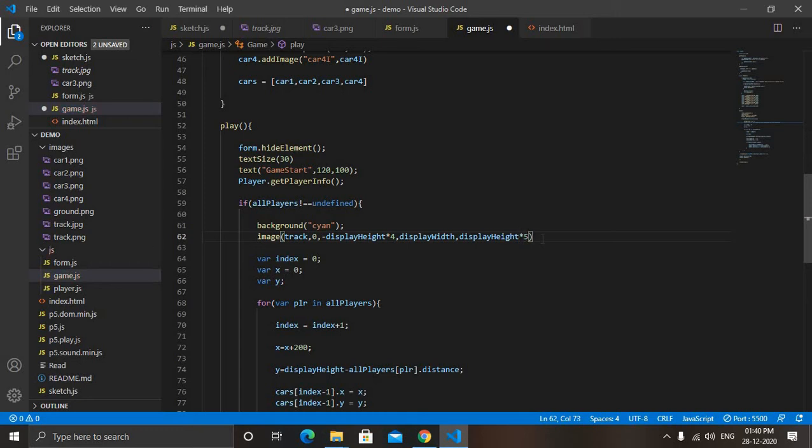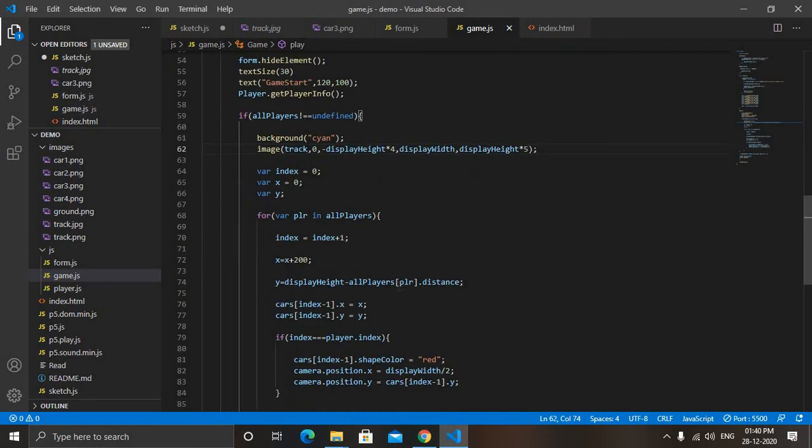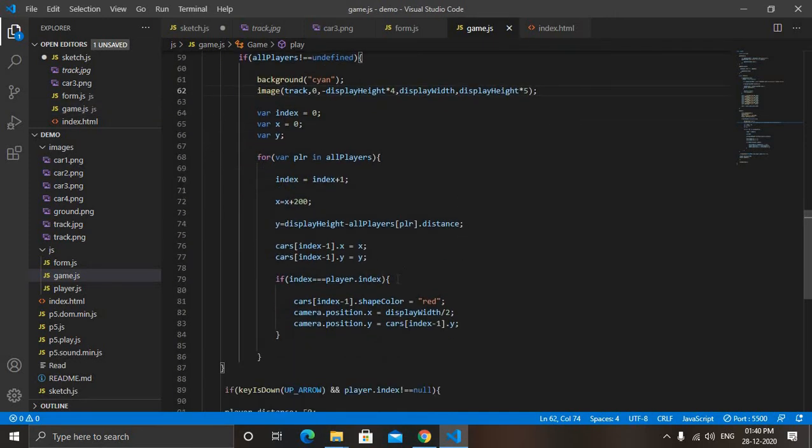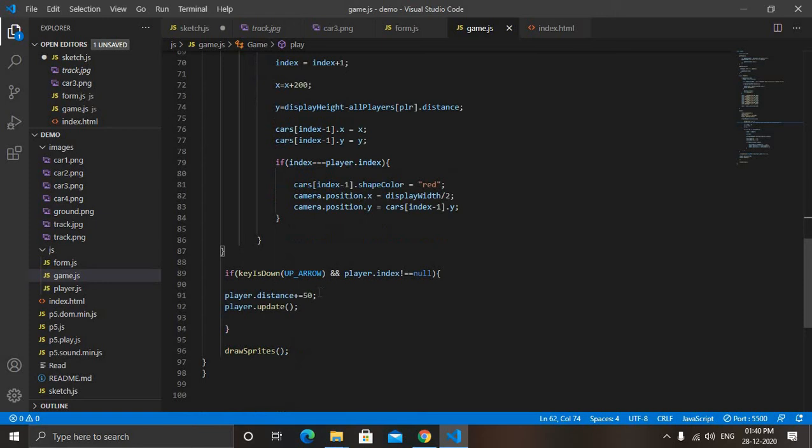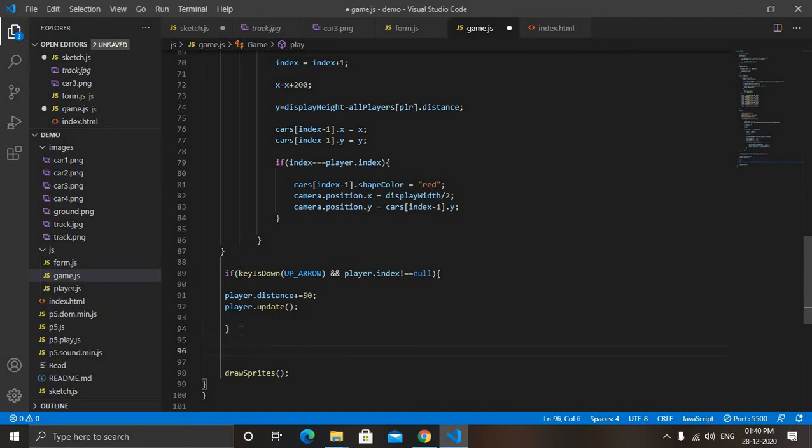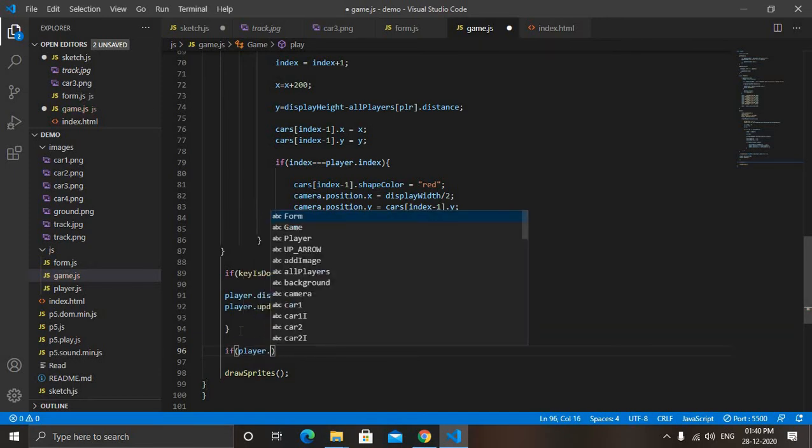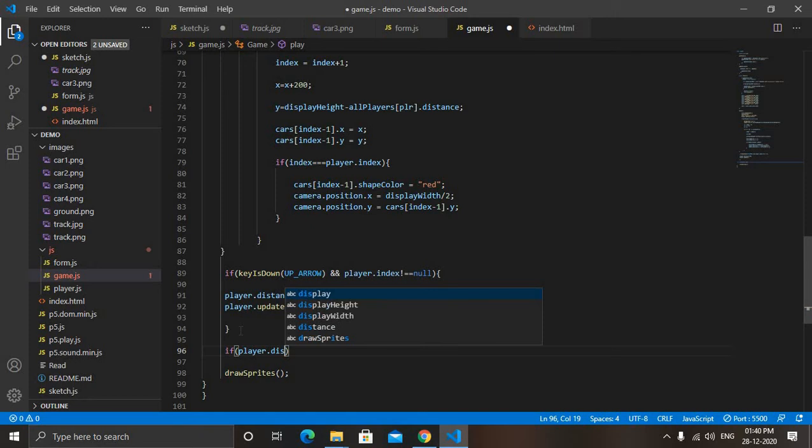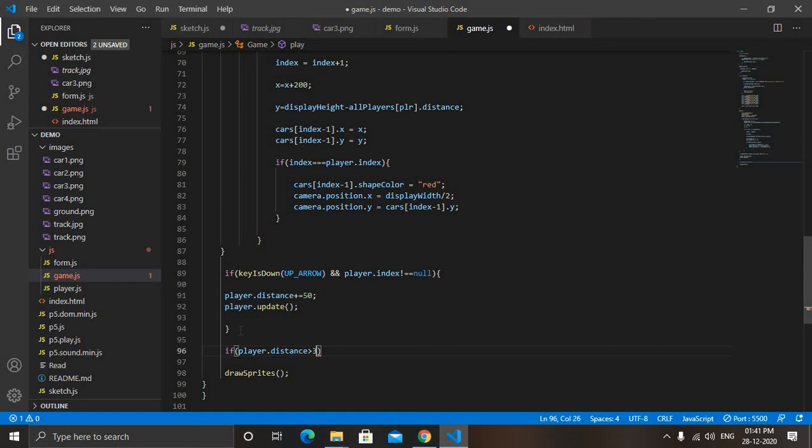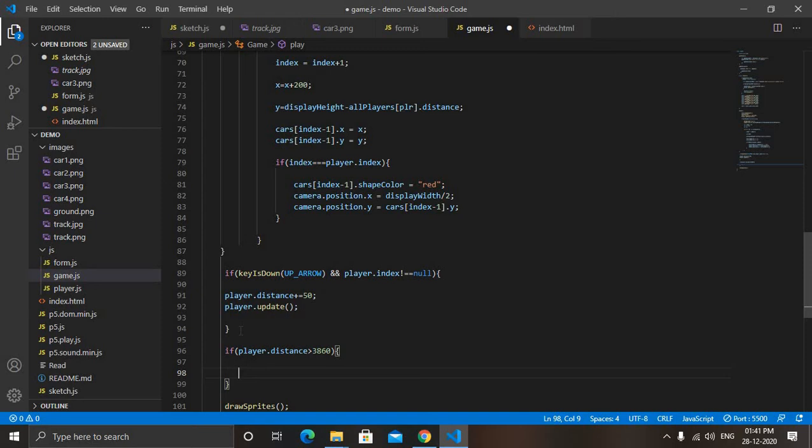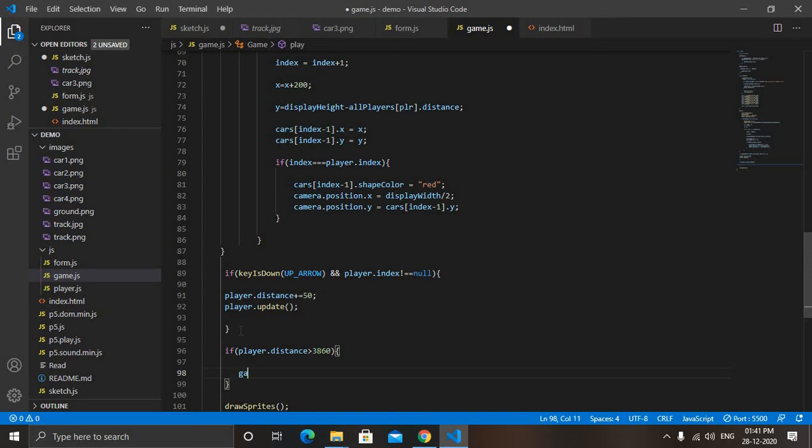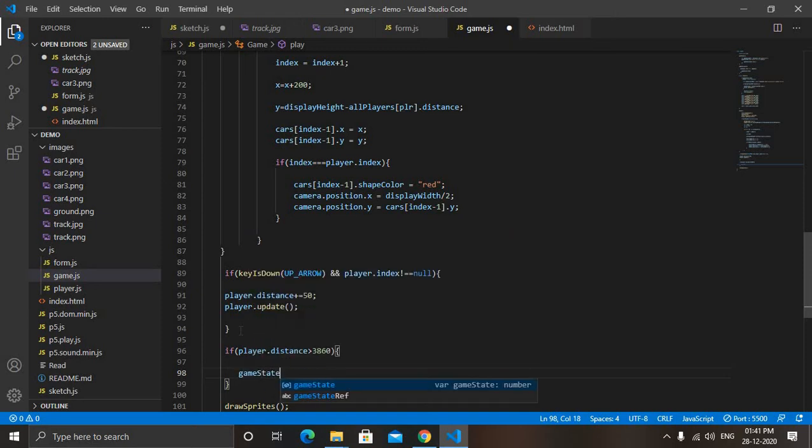Now save it. Then come to up, means come here. After this if condition, up arrow. We will write a condition that if player.distance is greater than 3600 or 3860. You can give according to your choice, according to your image of the track. Game state is equal to 2, so we will change game state.